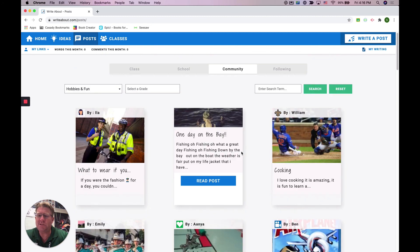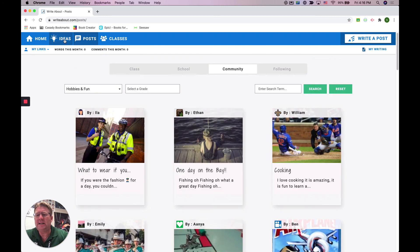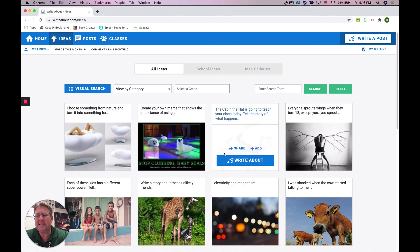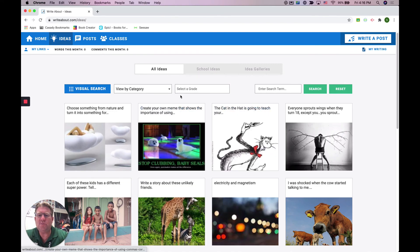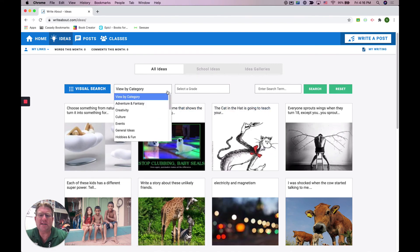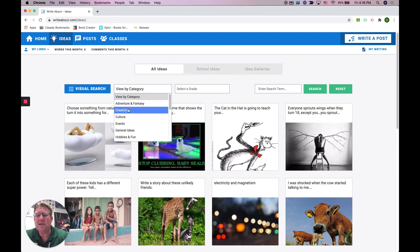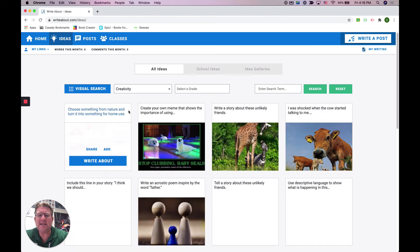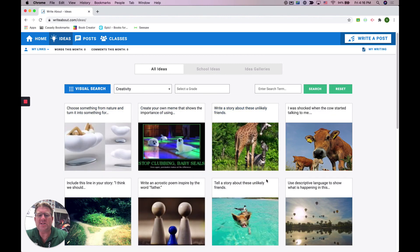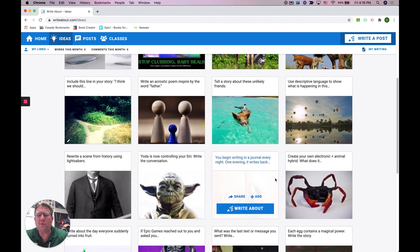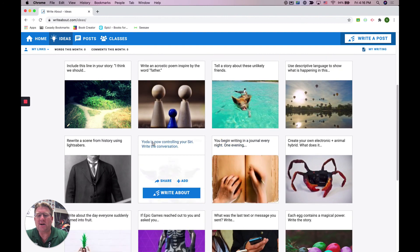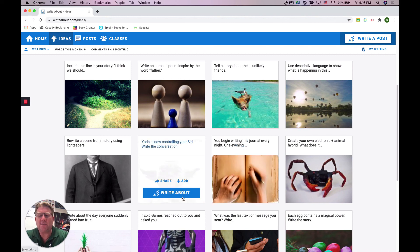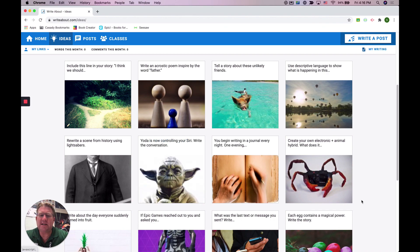So last thing I'll say as a little orientation: when you go to ideas, your teacher can assign these to you, but there's all kinds of ideas for writing, things that you can write about. If I choose creativity here, these are all prompts that are going to encourage me to think creatively and write a creative post. You can select one of these and click write about, and then it's going to give you that prompt as an idea.